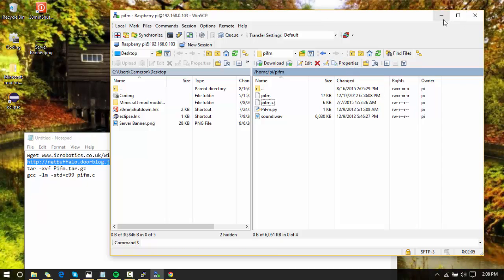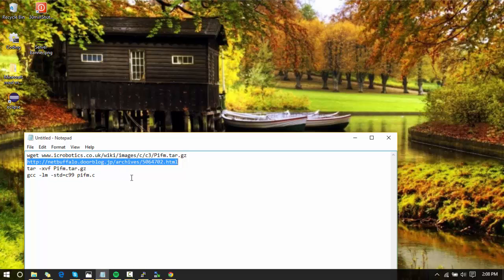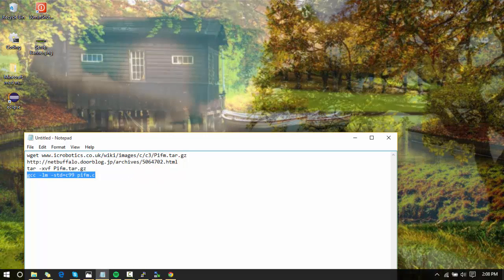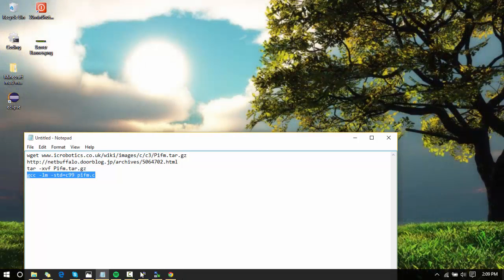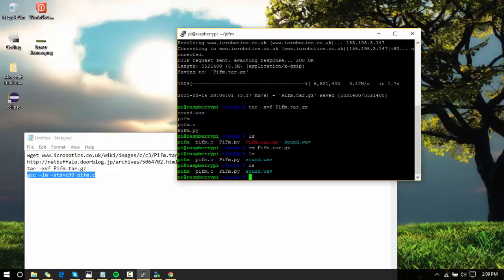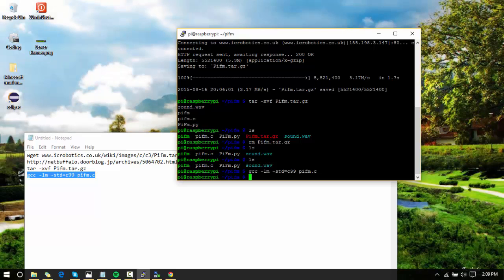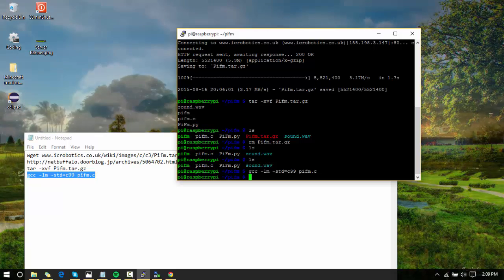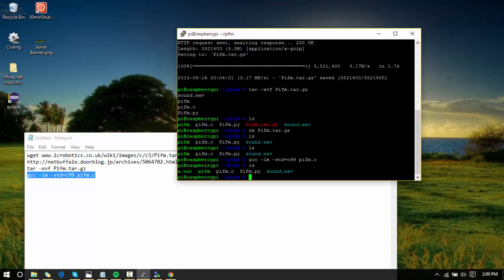This code will be down in the description too. Copy it and then open up your Putty again. Do ls and paste that in there, and it will compile it into the pifm so that it works for the Raspberry Pi 2. You got everything, and now you can see how it has the a.out in there. That is what we are going to use.